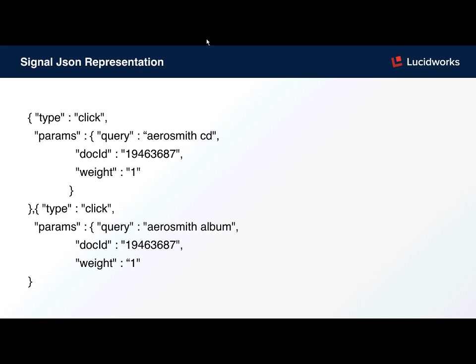We add a couple of parameters. The most important one is a query. Here we have a couple of clicks. Someone has searched for Aerosmith CD and Aerosmith album. It looks like in two separate instances, this user has clicked on the same document.